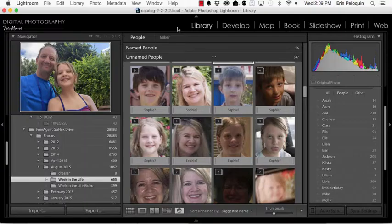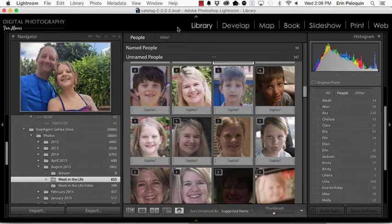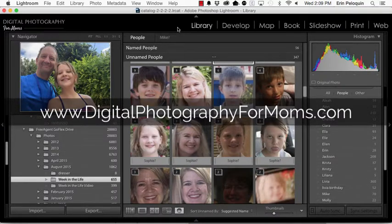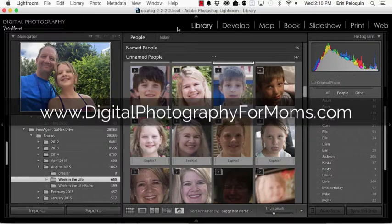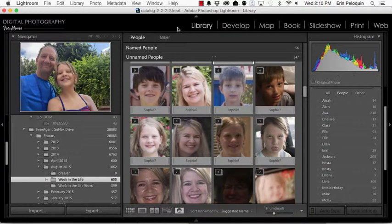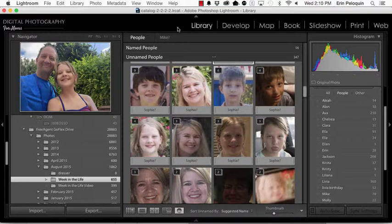So this has been a quick tour of facial recognition in Lightroom. It works for versions beginning with Lightroom 6 or Lightroom CC 2015. If you have questions or want more tutorials on Lightroom visit my website digitalphotographyformoms.com. I also have a four week Lightroom workshop that you can attend online and learn everything about organizing and editing your photos in Lightroom. Thanks so much for watching and have a great day.